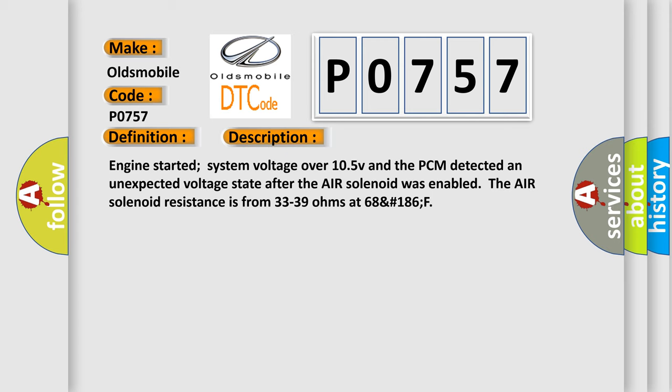Engine started, system voltage over 10.5 V, and the PCM detected an unexpected voltage state after the air solenoid was enabled. The air solenoid resistance is from 33 to 39 ohms at 68°F (186°F).